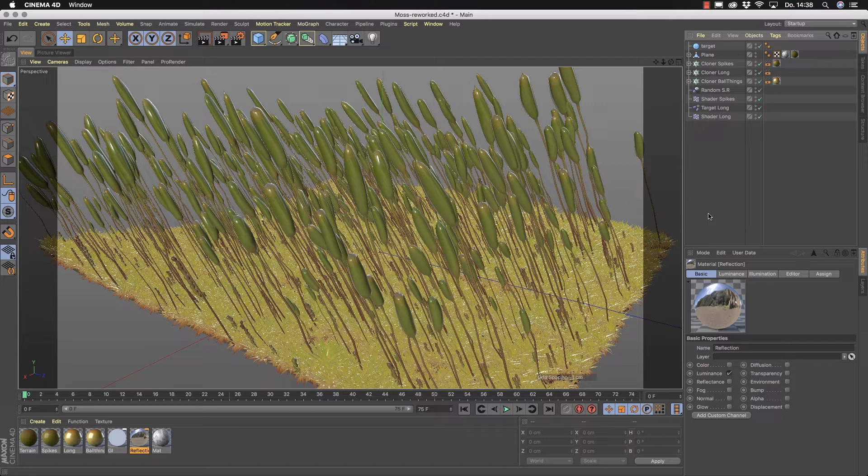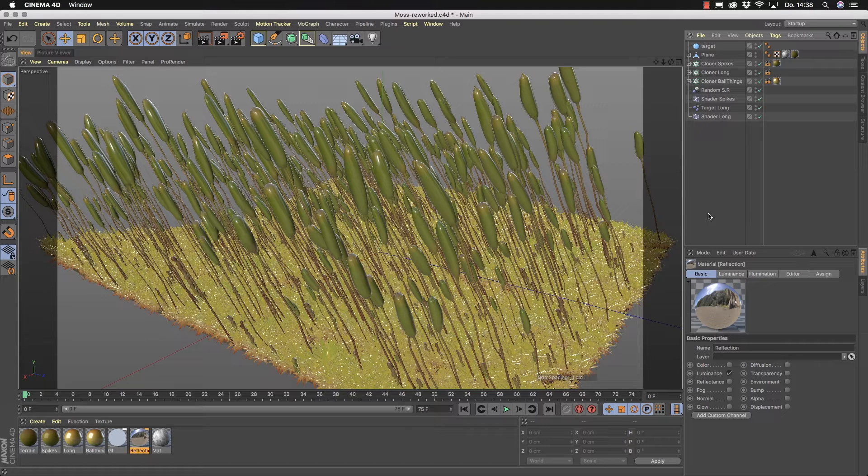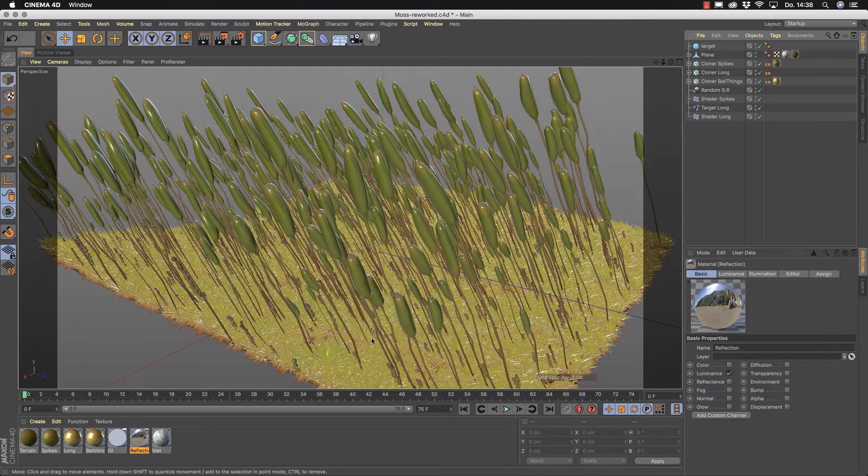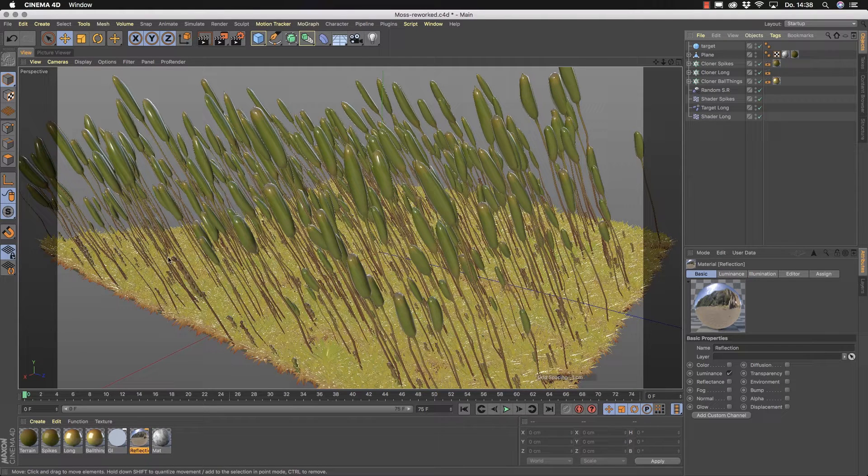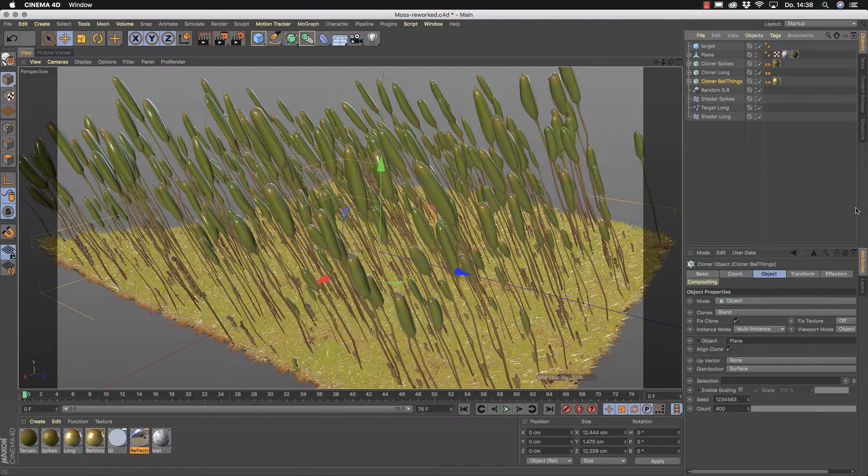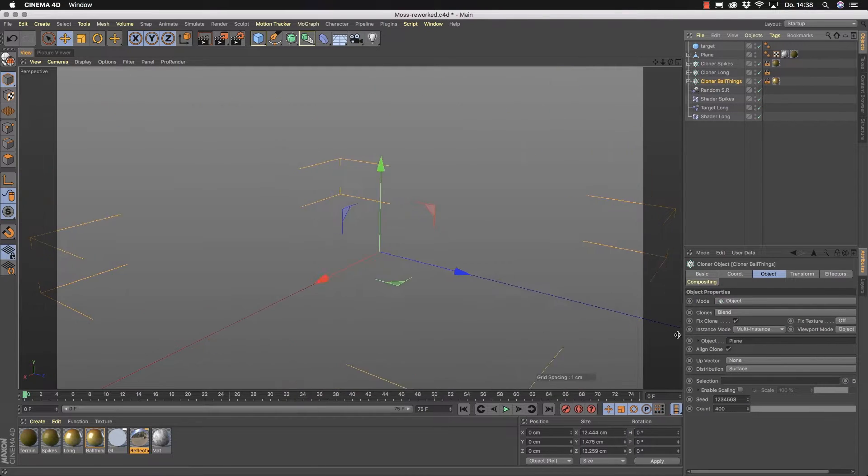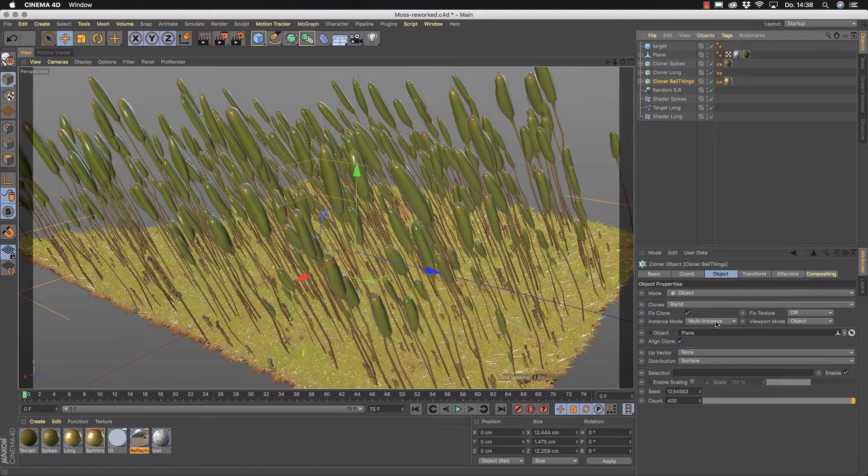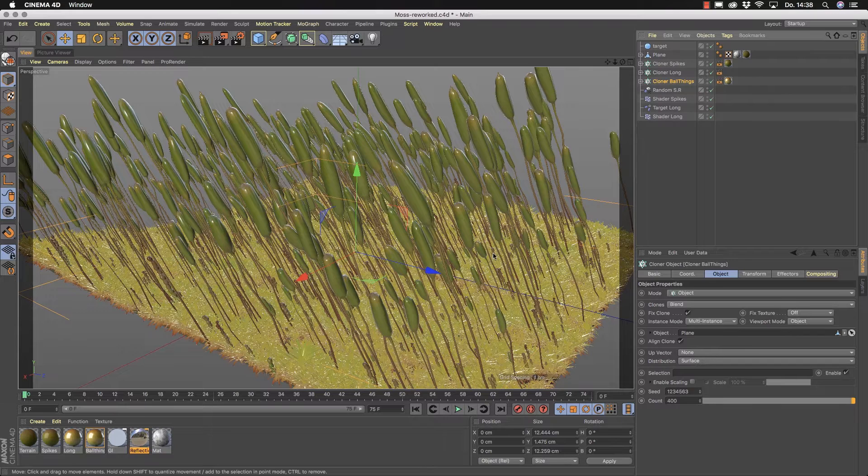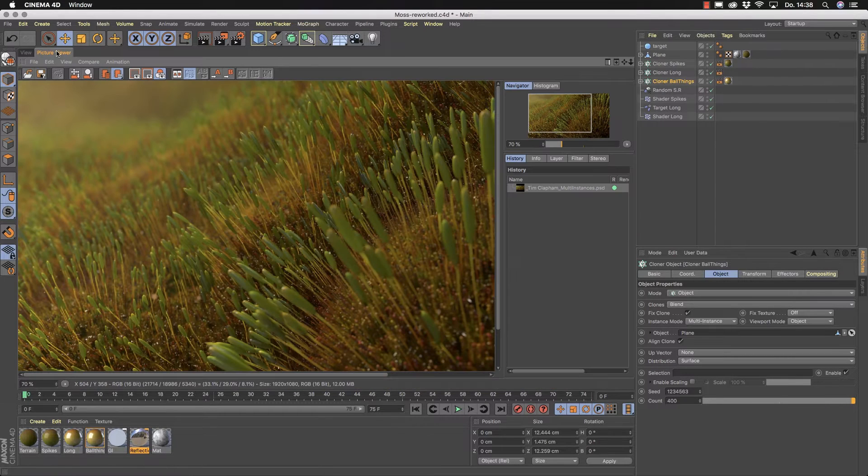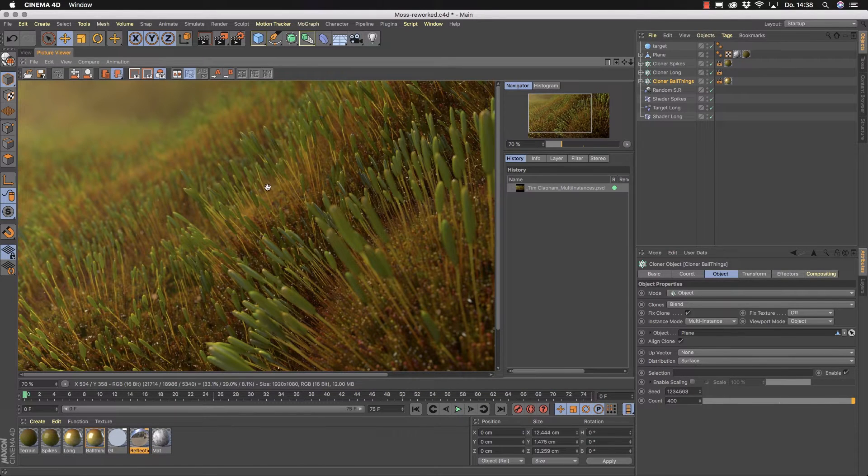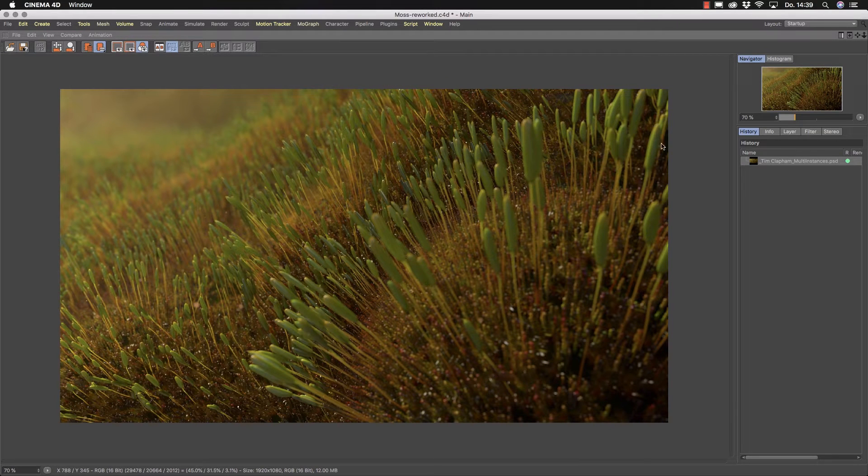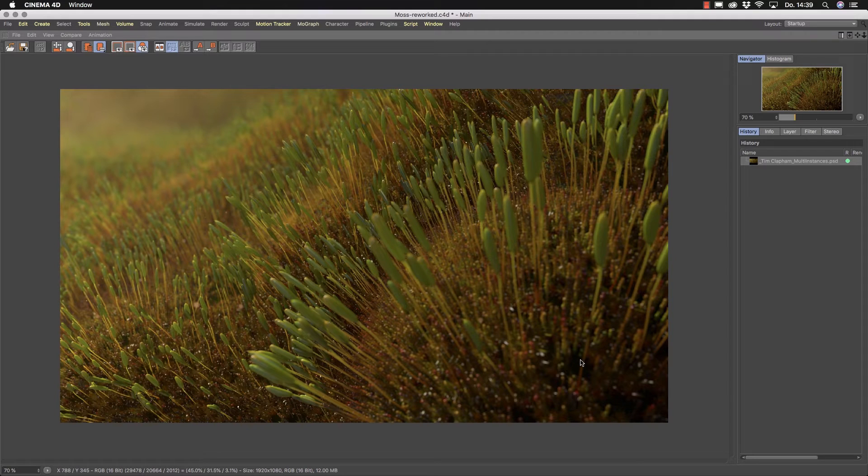In this scene here by Tim you see a little patch of moss and he used the cloner system here to clone around polygon objects for different kind of hairy or mossy stuff here. He used a multi-instance approach. You see that in the instance mode here and through this mode it was possible to really art direct the whole scene without any clutter.